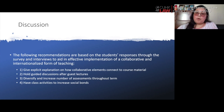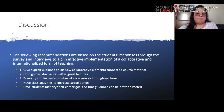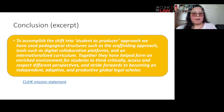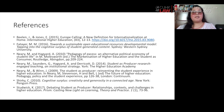Third, have class activities to increase social bonds where students can mingle and share their unique experiences — we did have a good number of international exchange students who could share information about other national jurisdictions. Fourth, have students identify their career goals so guidance can be better directed throughout the term. To accomplish the shift into the student as producer approach, we have used pedagogical structures such as a scaffolding approach, digital collaborative platforms, and an internationalized curriculum. Together, they form an enriched environment for students to think critically, access and respect different perspectives, and strive toward becoming independent, adaptive, and productive global legal scholars.